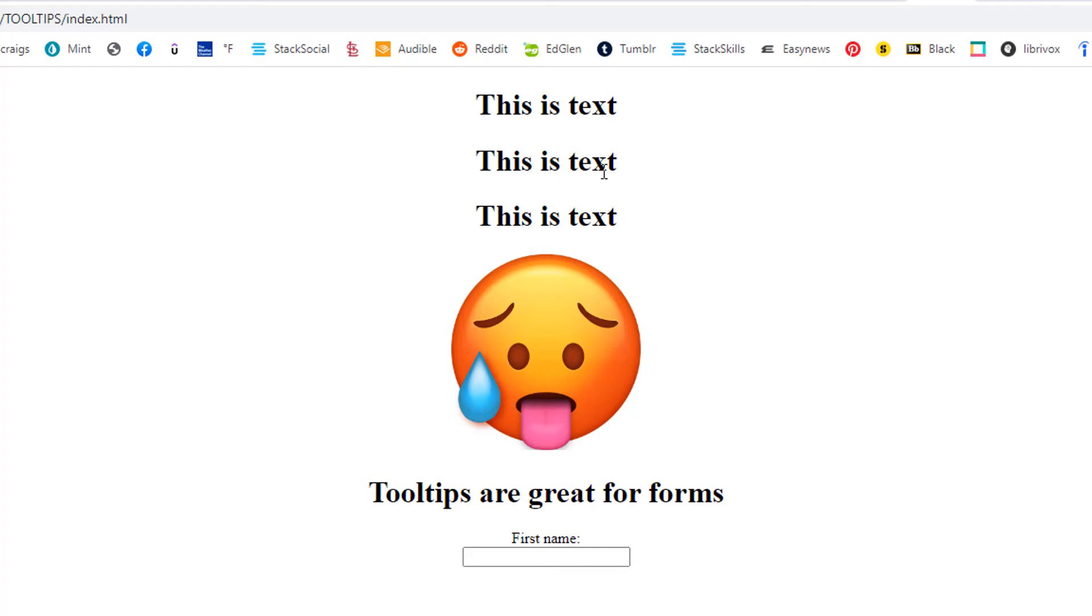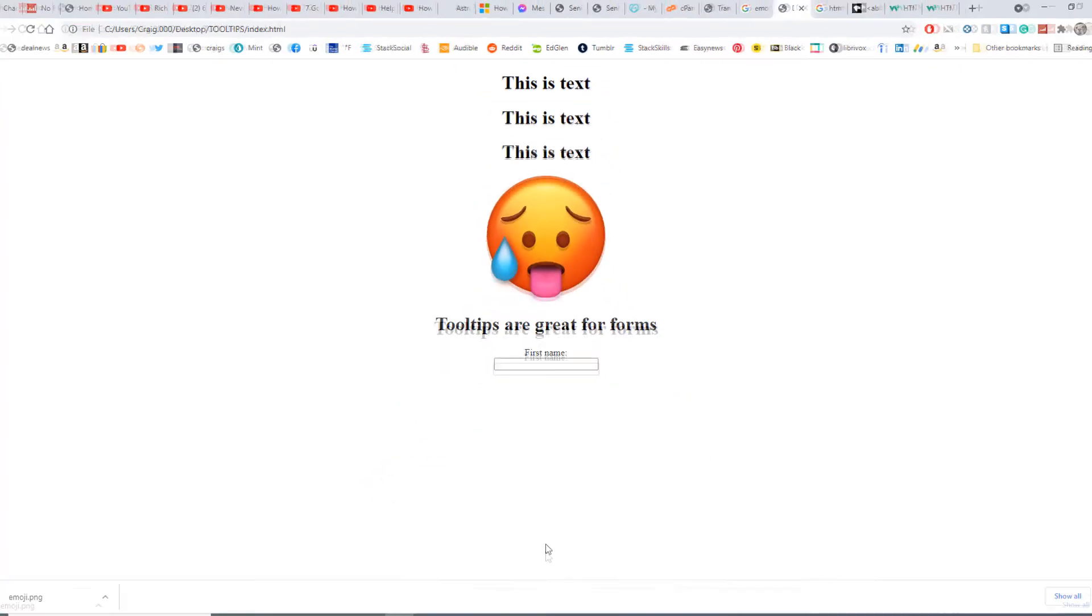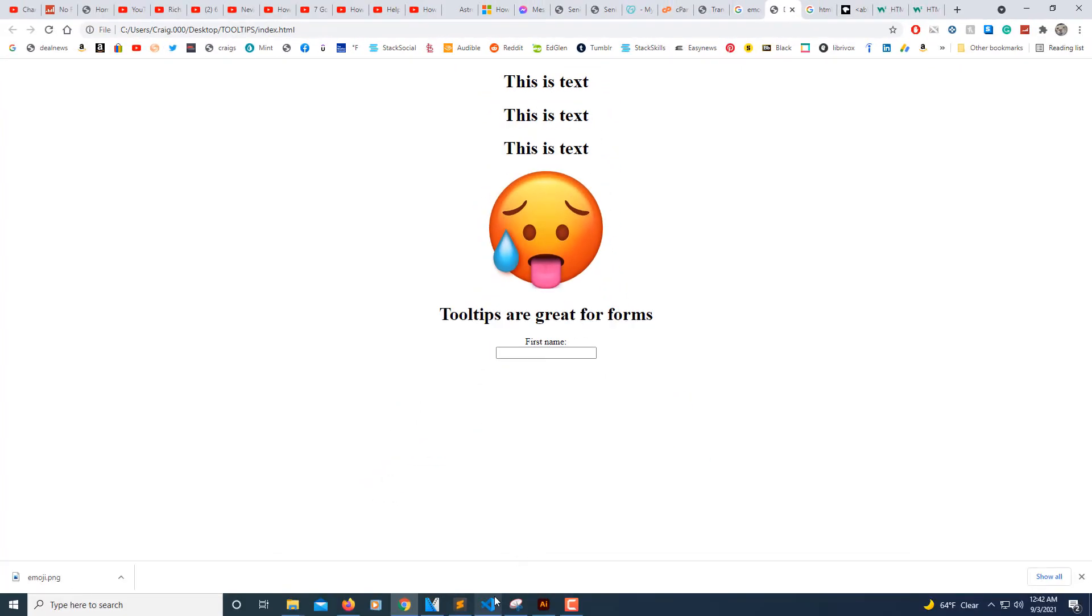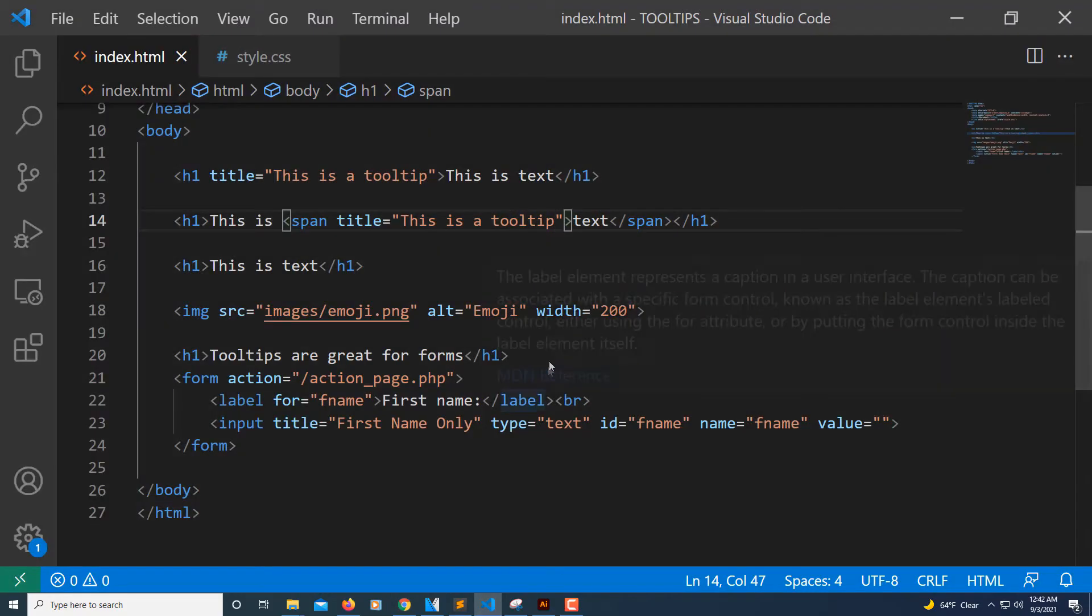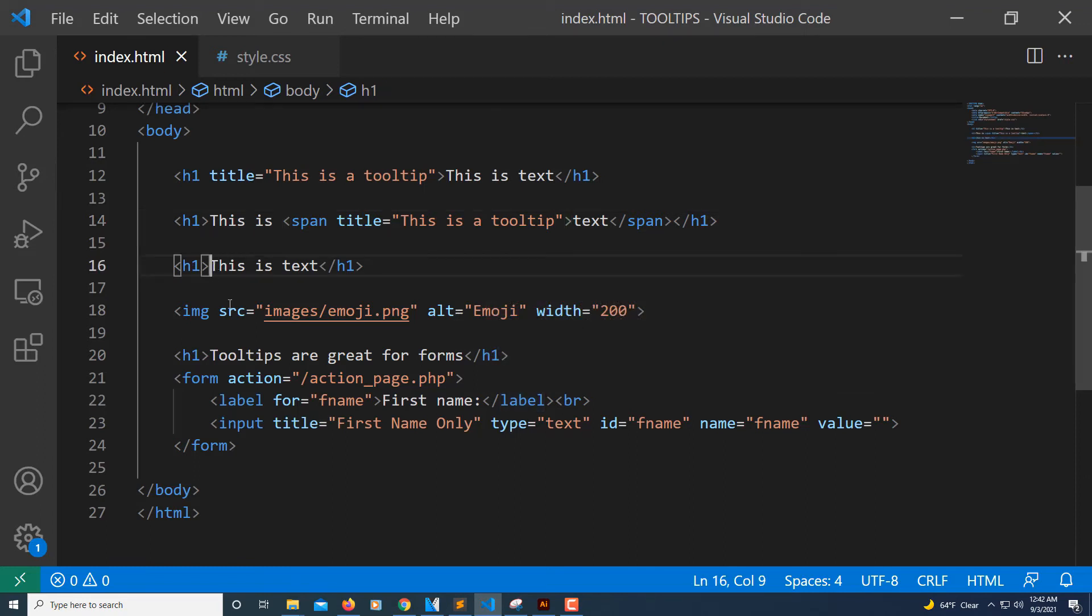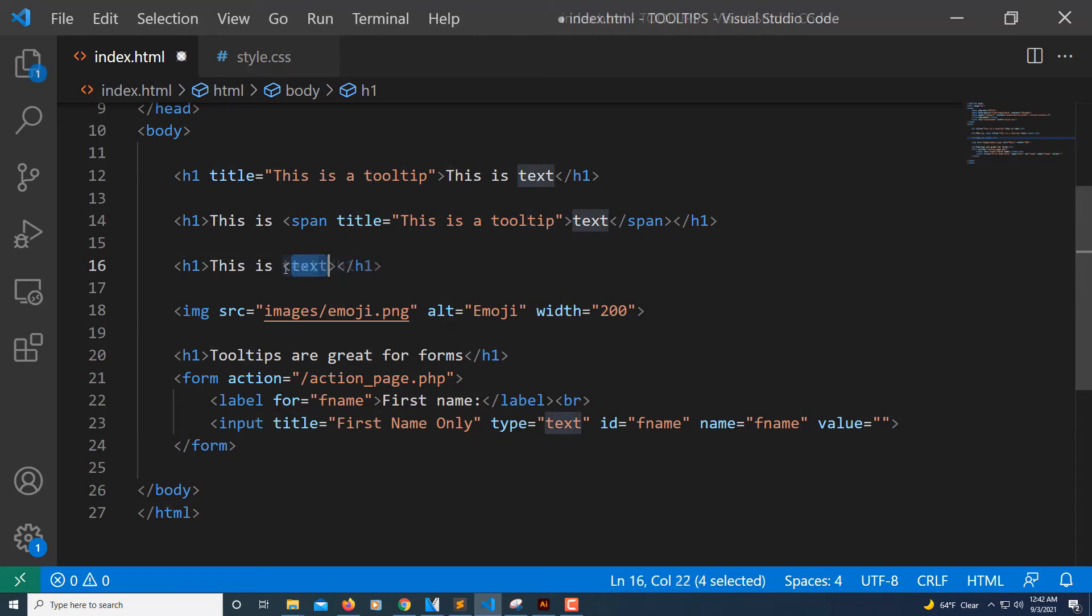Another way you could do it if you're just trying to single out one word with the tooltip - another way you could do it is with the abbreviation tag.